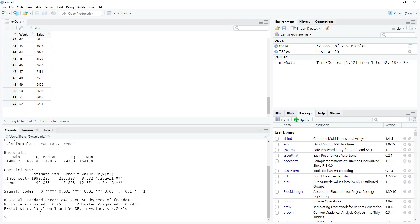But what is perhaps the most useful function with time series data and linear trend models in R is our ability to use it as a forecasting tool. So in this data set, we have the sales of these lovely chef curated organic meals for 52 weeks. But what if we want to know about the anticipated sales in weeks 53, 54, and 55? Well, to do that, we can use the forecast function.